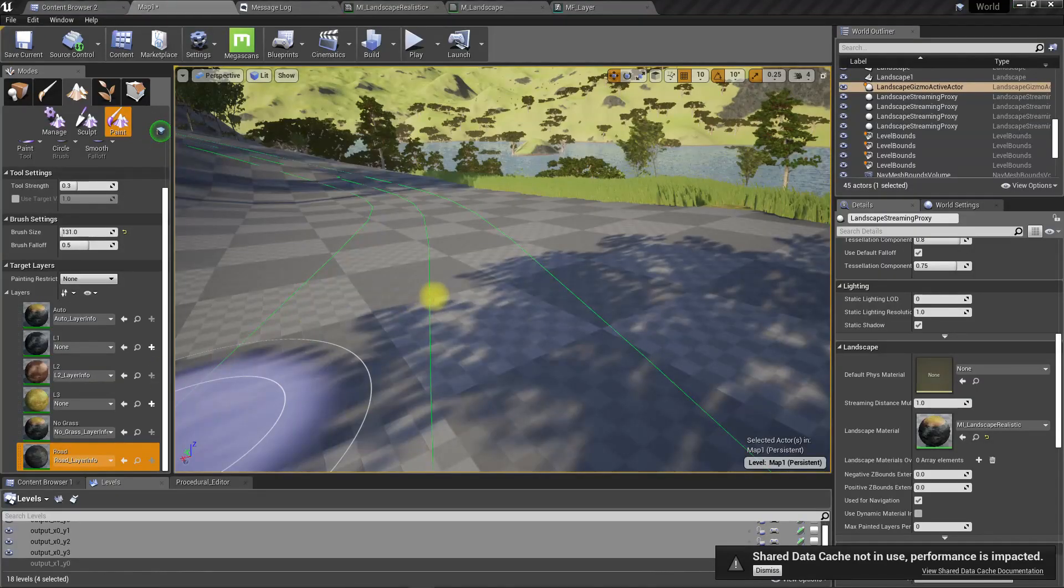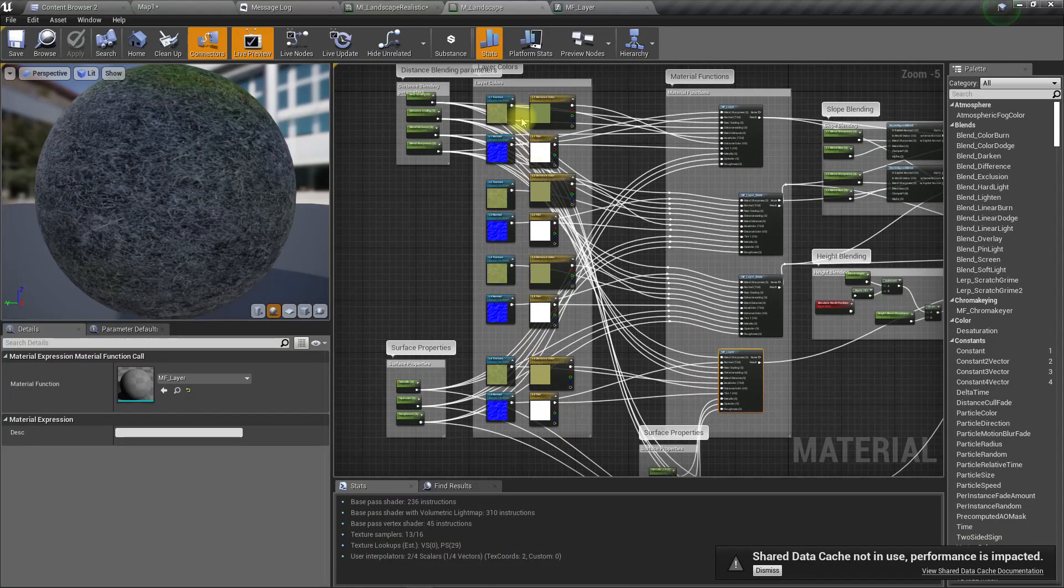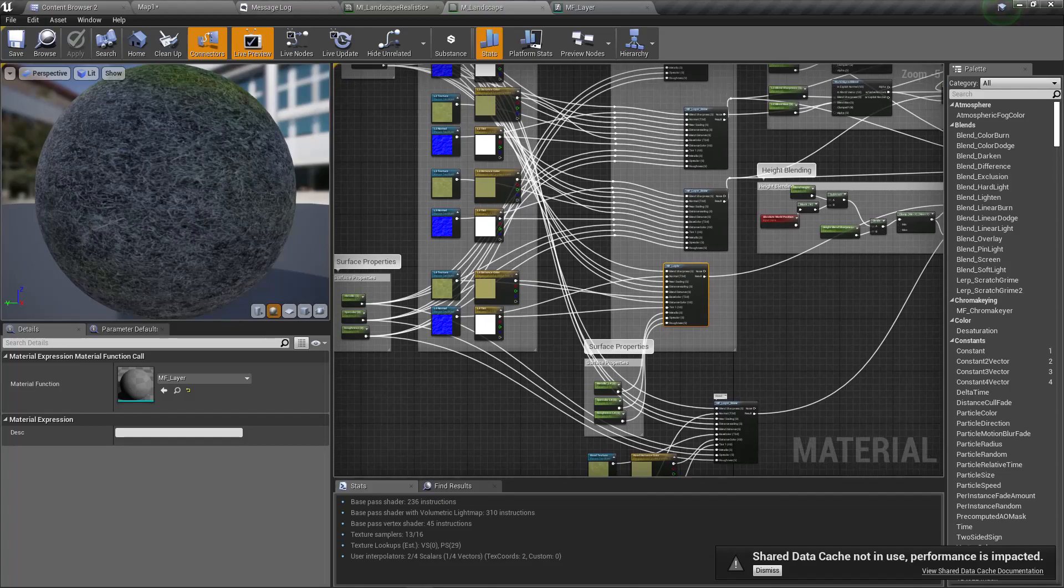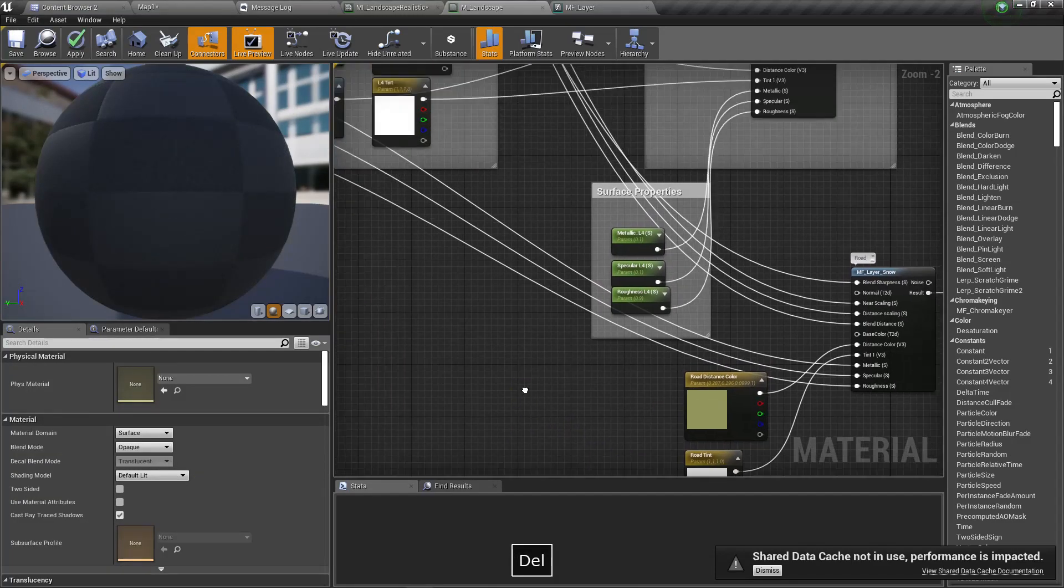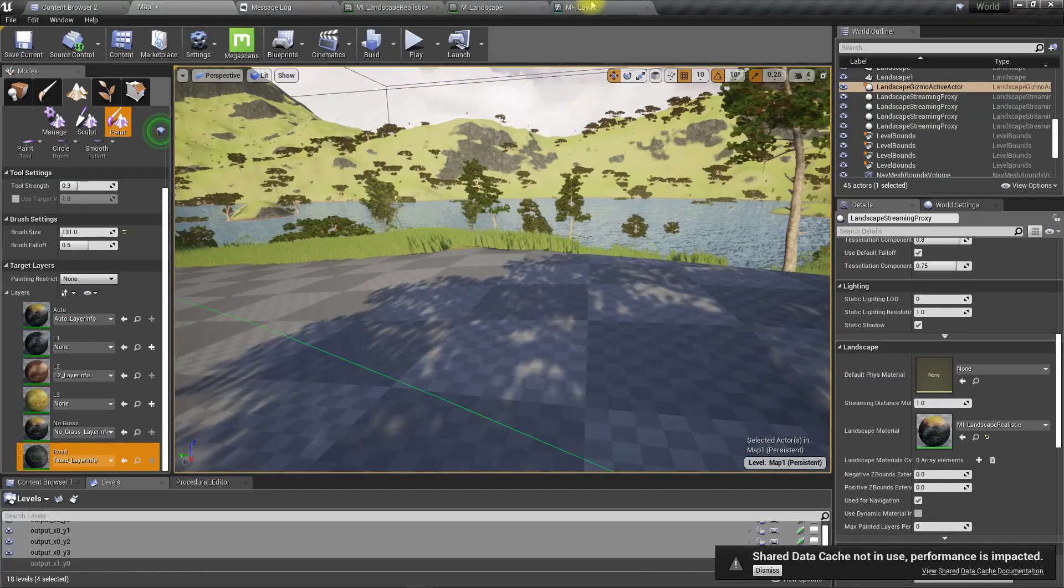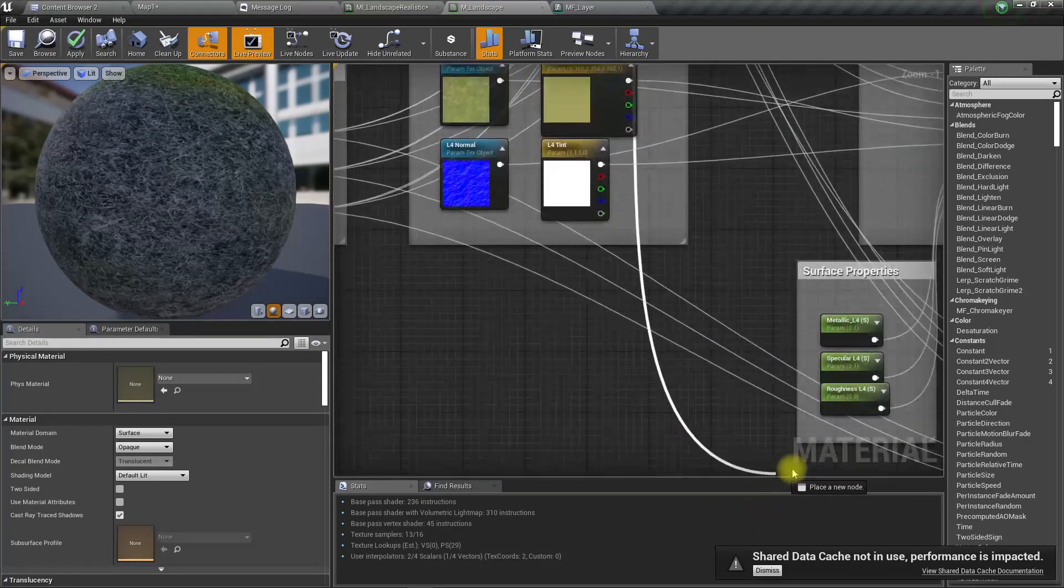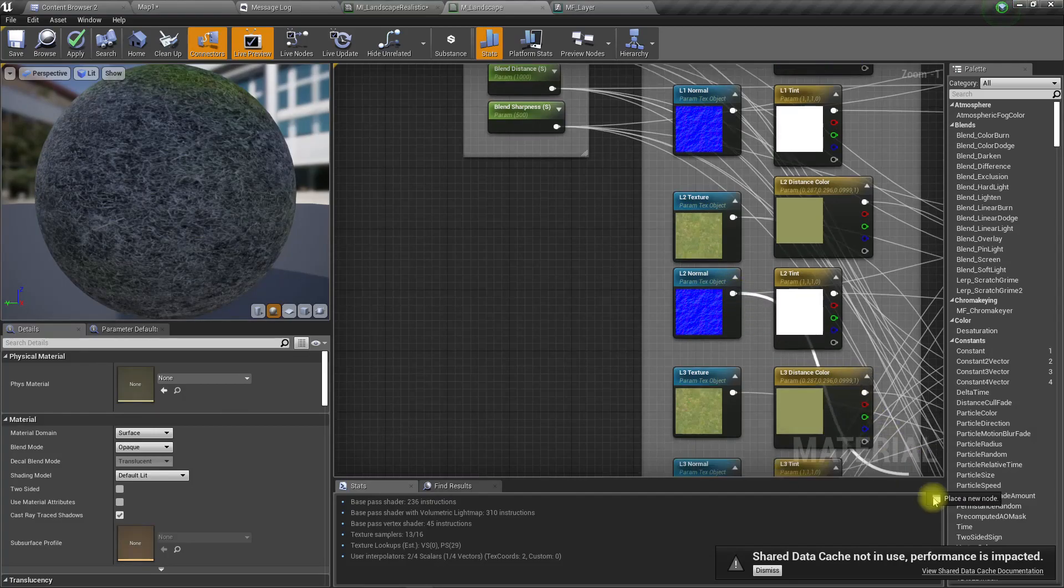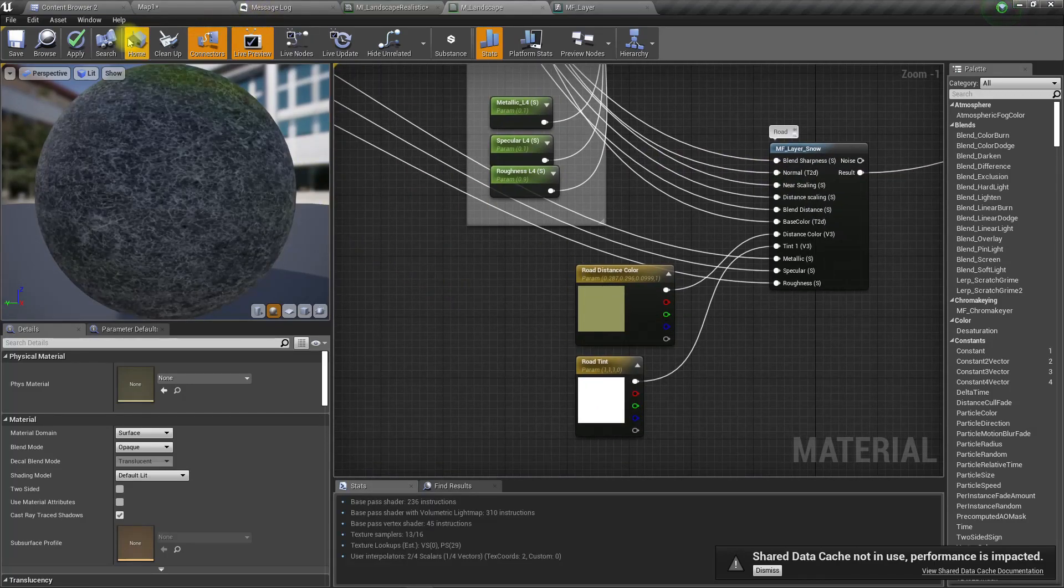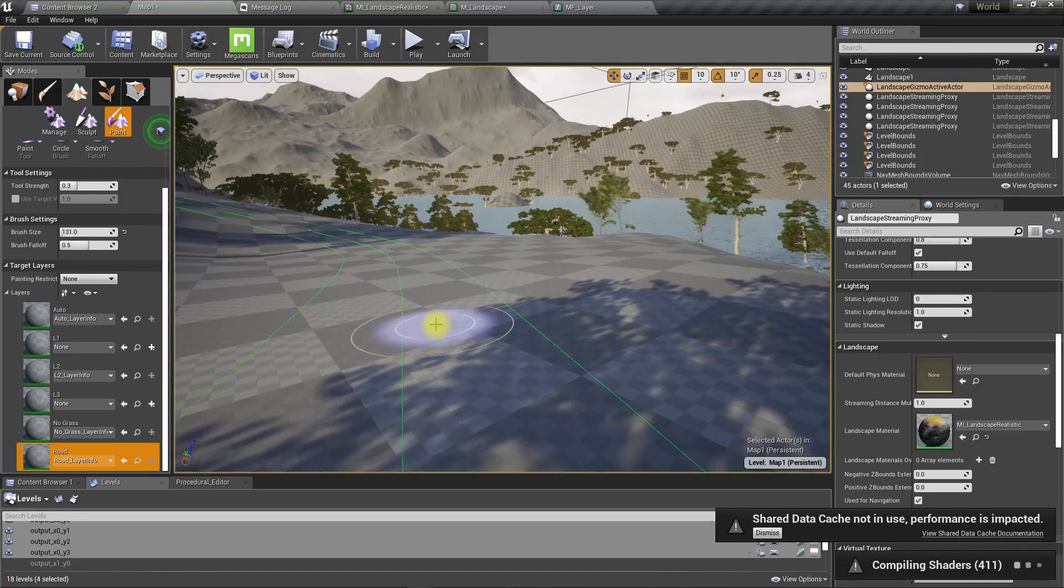I think the problem is we have used more texture samples than we are supposed to. We have 1, 2, 3, 4, 5, 6, 7, 8, 9, 10. Maybe we can do something like this - instead of these two textures, we have this brown texture from layer 2, so let's reuse that L2 base color and L2 normal. But still we can use a different distance color. That's the main thing. Let's see if the problem will resolve.